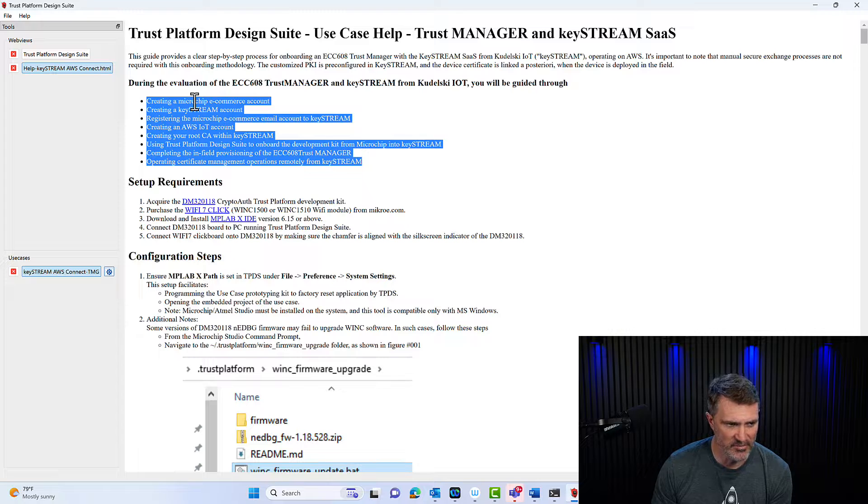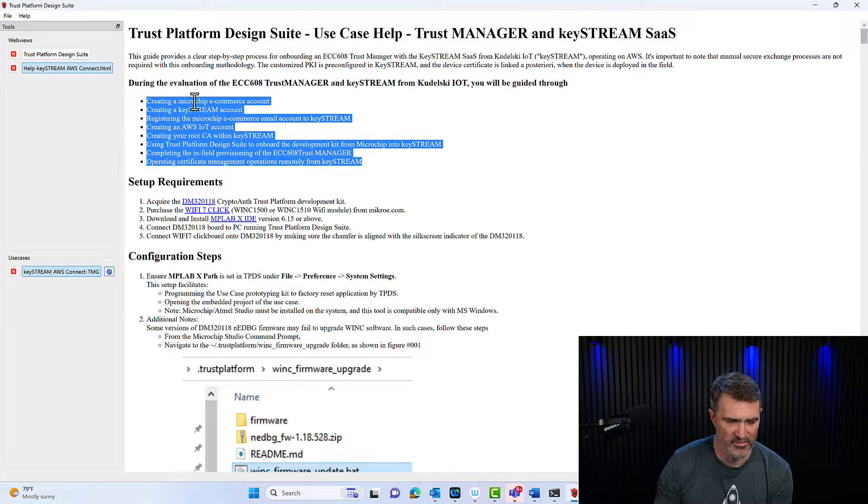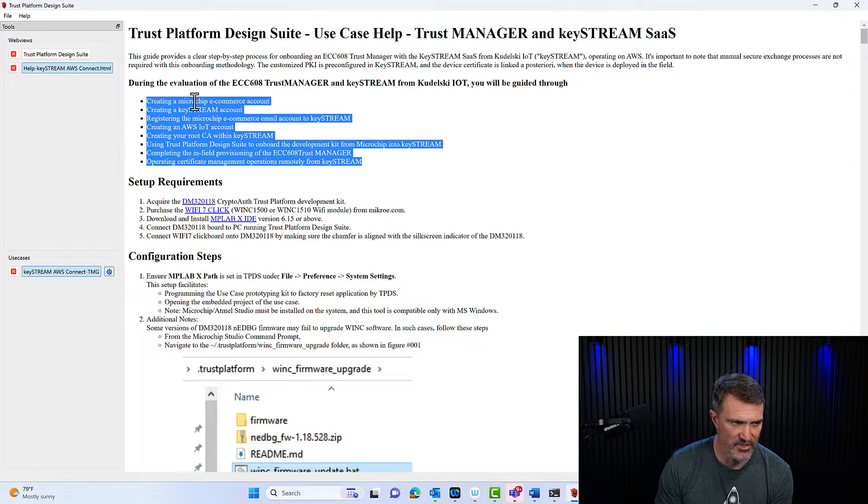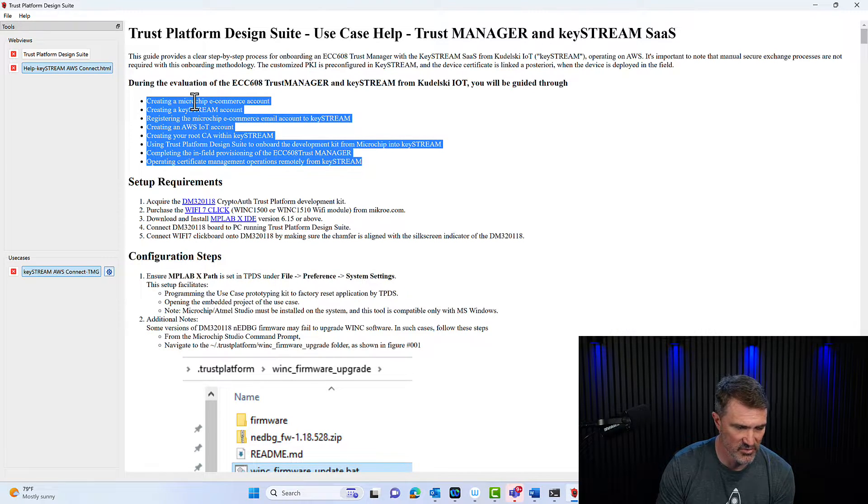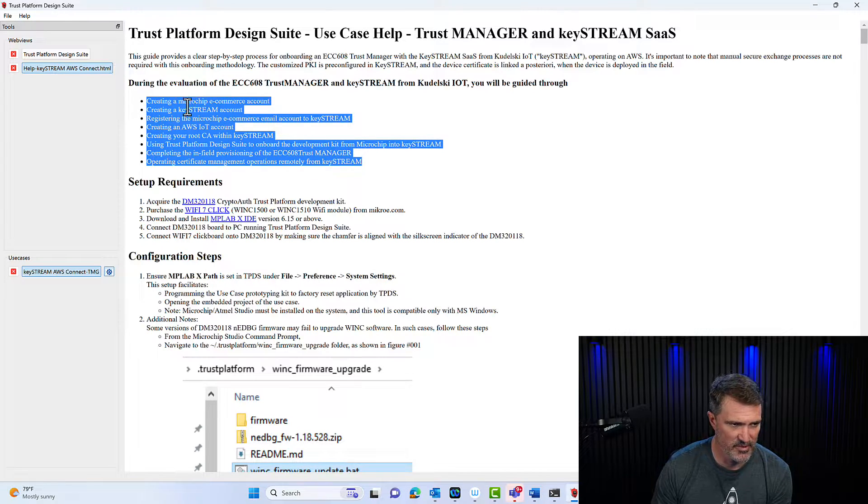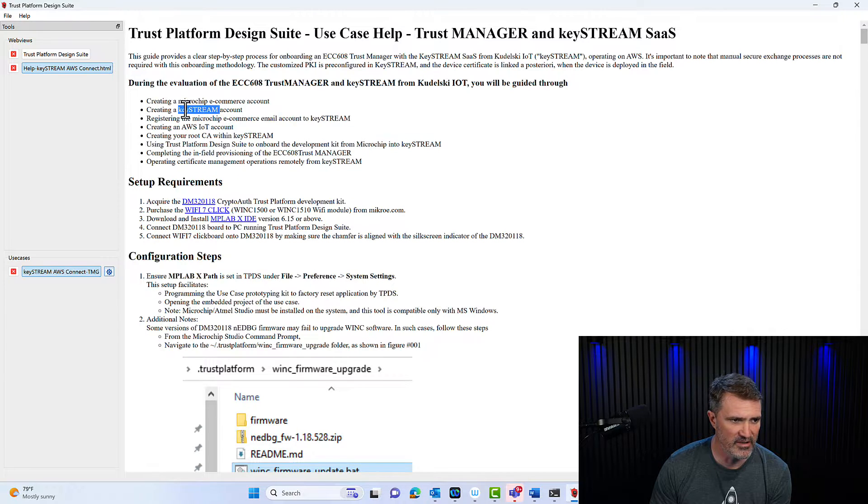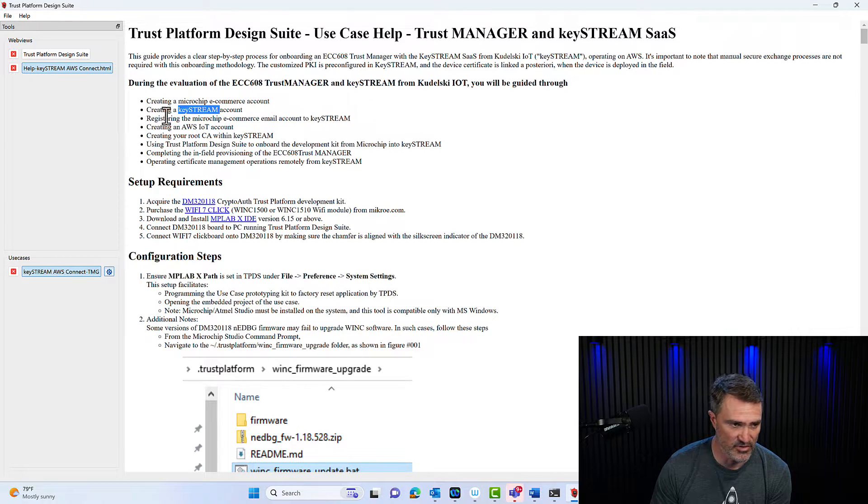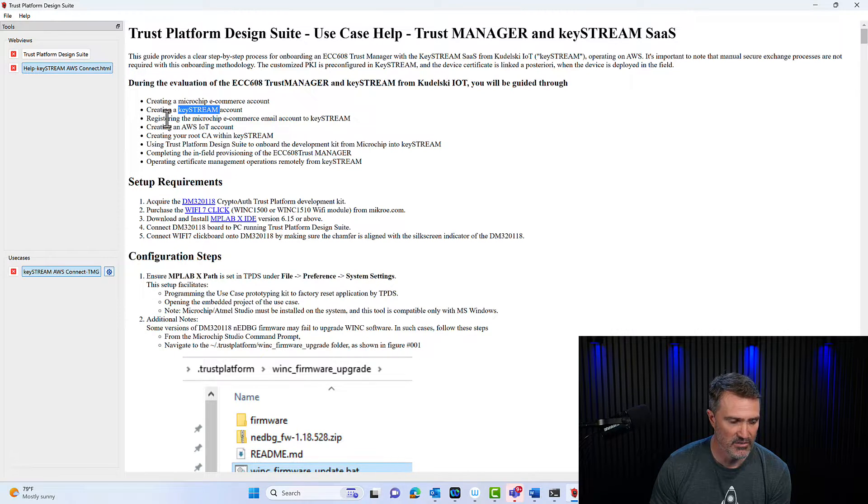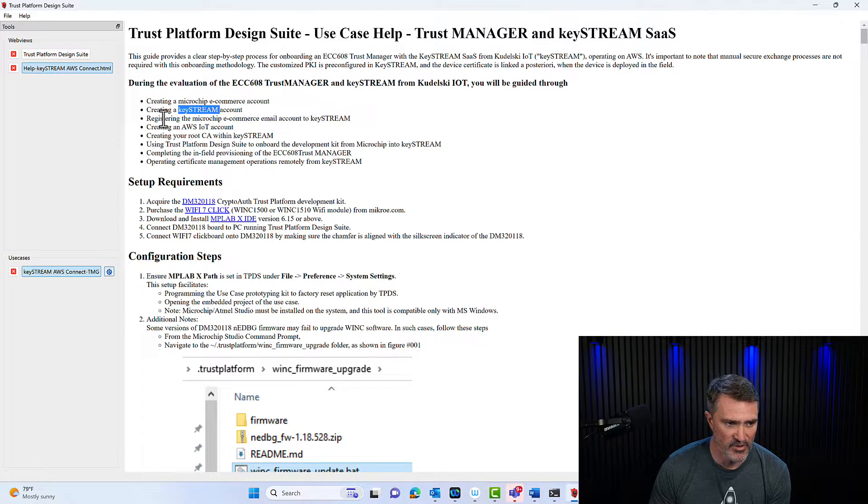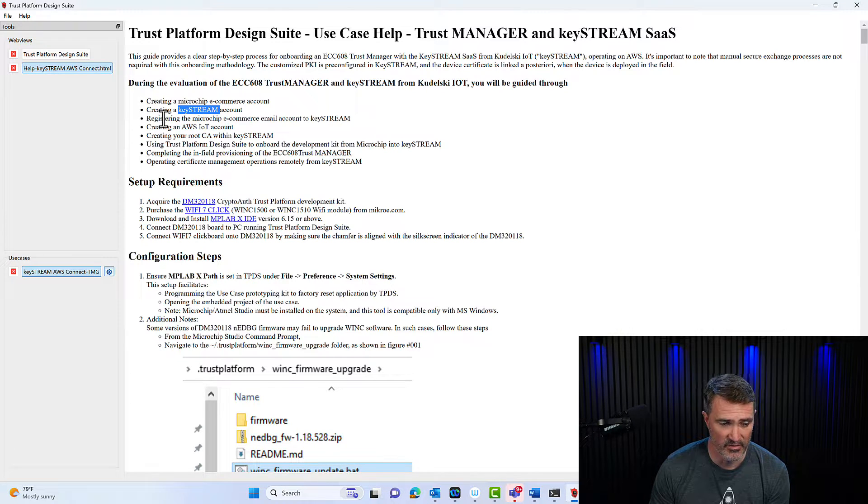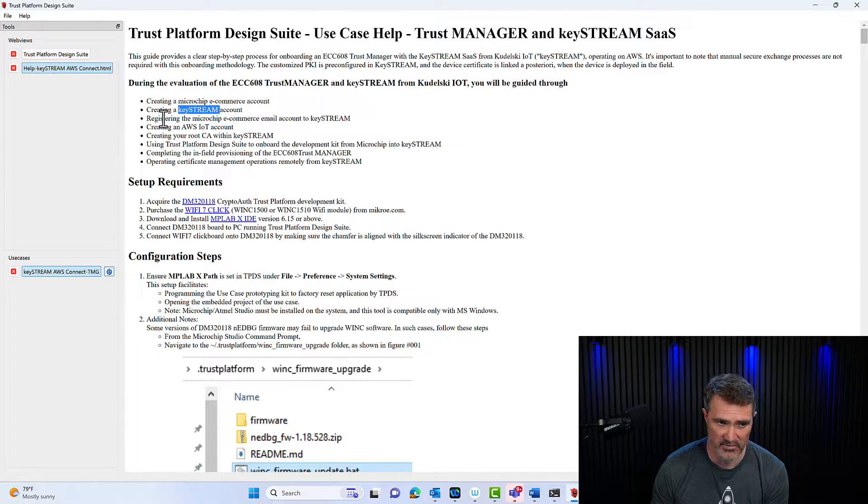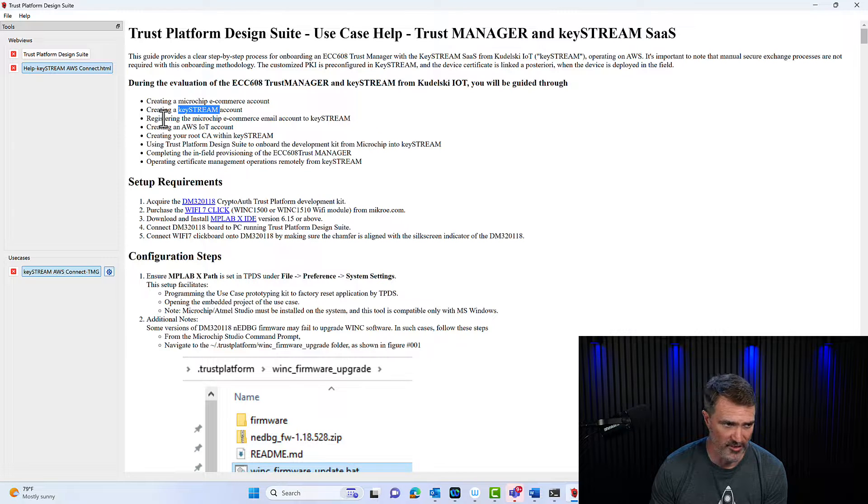Creating a Microchip e-commerce account, we'll do that separately, it's been done offline. Creating a KeyStream account, I've already done that, I'll show you where to go to get it going. You will register the email from Microchip direct accounts, I'll show you how and why.